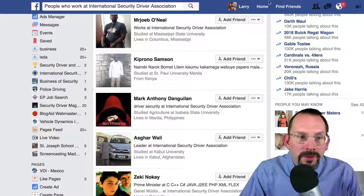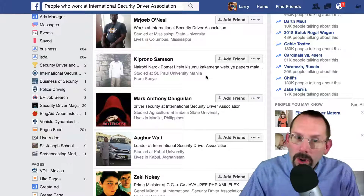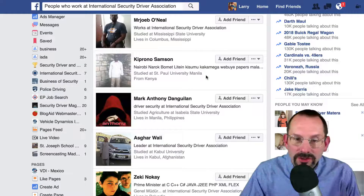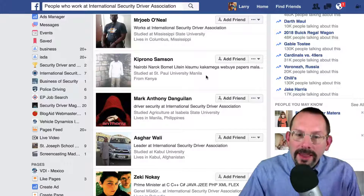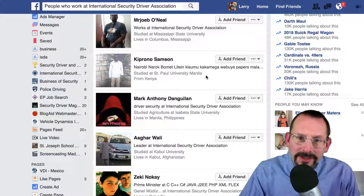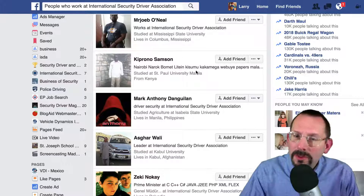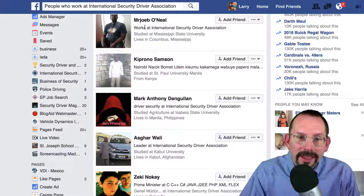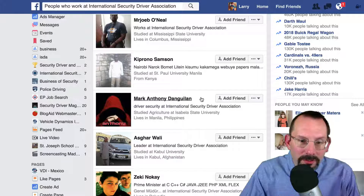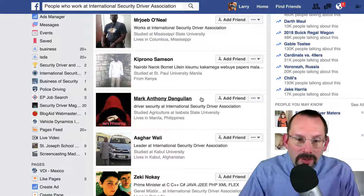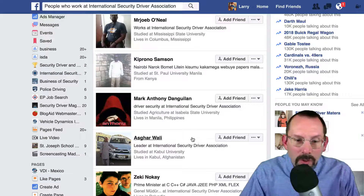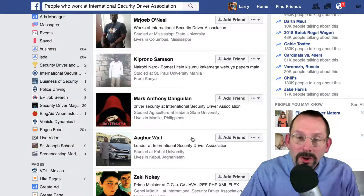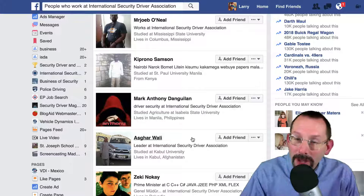The last query I did was people who work at International Security Driver Association. And I was very perplexed to find people that actually don't work at International Security Driver Association — like Mr. O'Neill, Mr. Sampson, Mark Anthony Dagoulian, Ashgar Wally. None of these people work at our company.